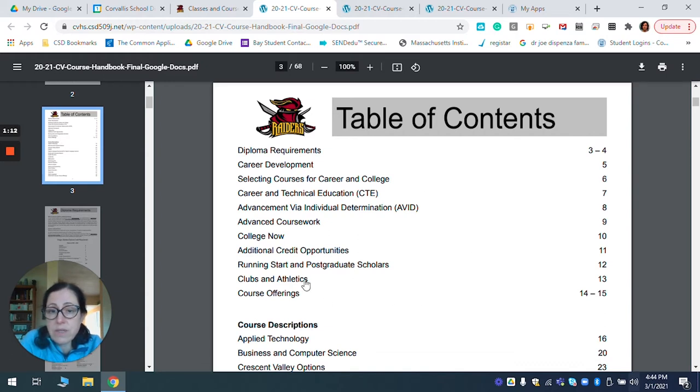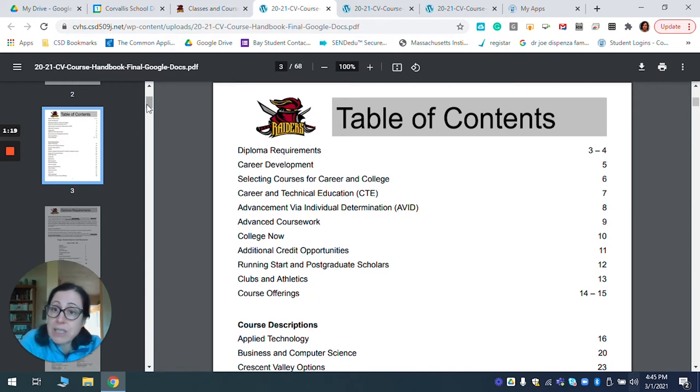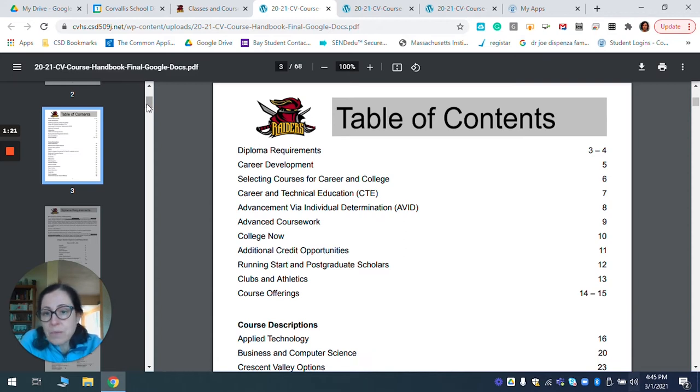And then, of course, down here also on page 13, you can look up clubs and athletics, which since we've been remote, might be nice to see what is actually happening at CV.